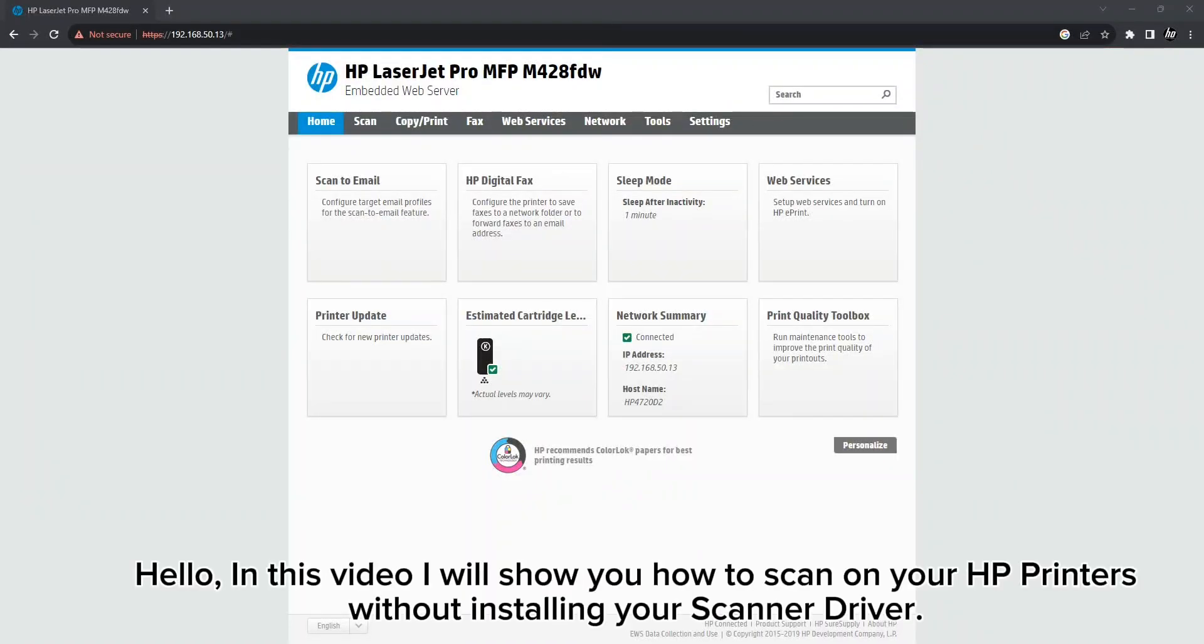Hello. In this video I will show you how to scan on your HP printers without installing your scanner driver.